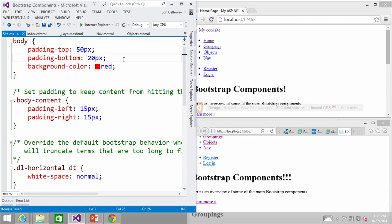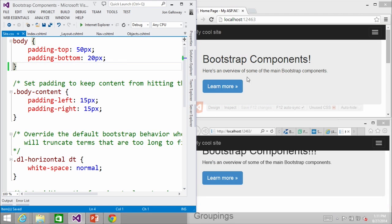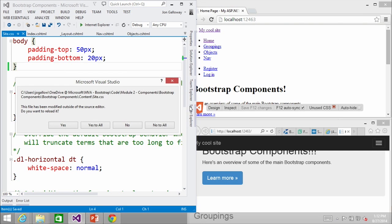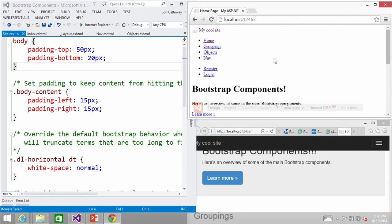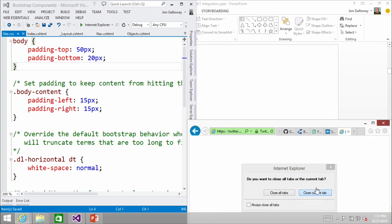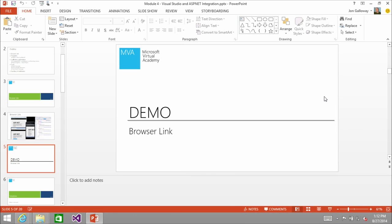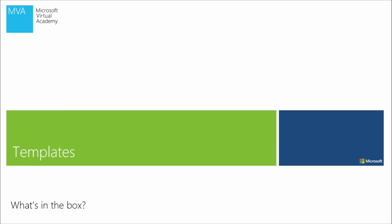The point is that it will sync over, and it also syncs with emulators as well — like a phone emulator. In the interest of time, just trust me on it. There's plenty of other stuff on Channel 9 on Browser Link — you can find whole long demos on it and do all kinds of things with it.